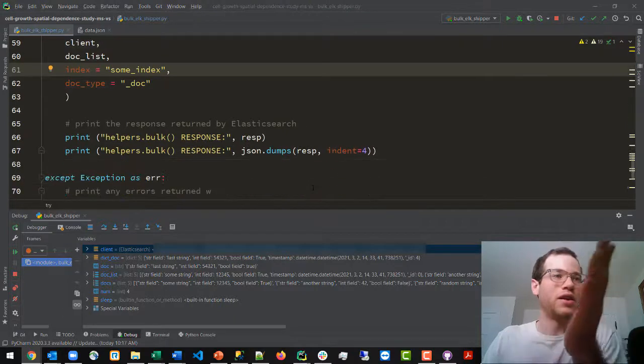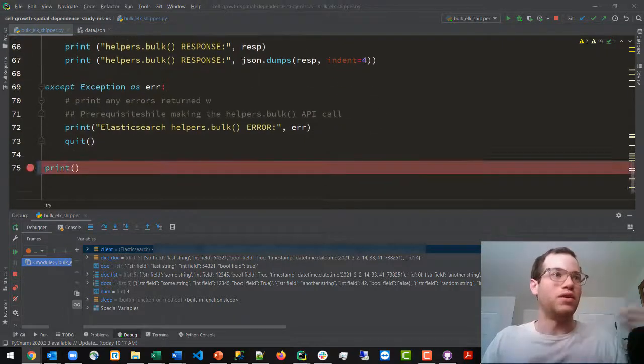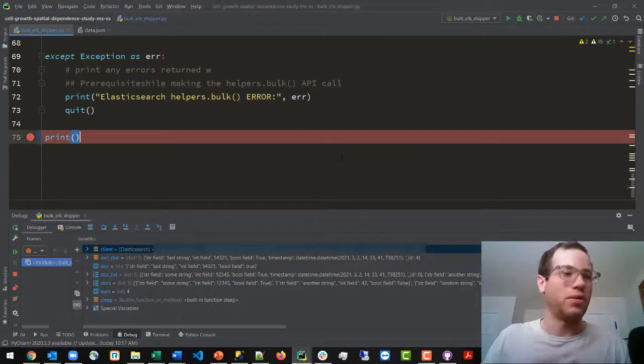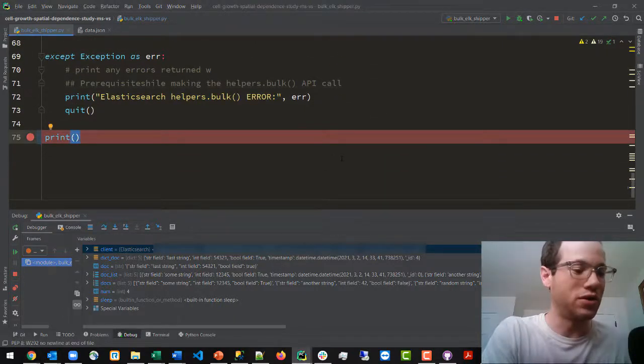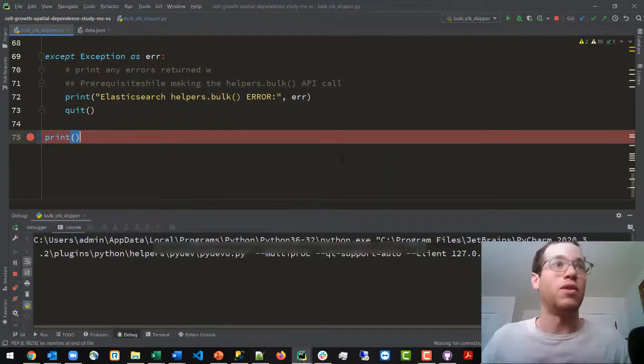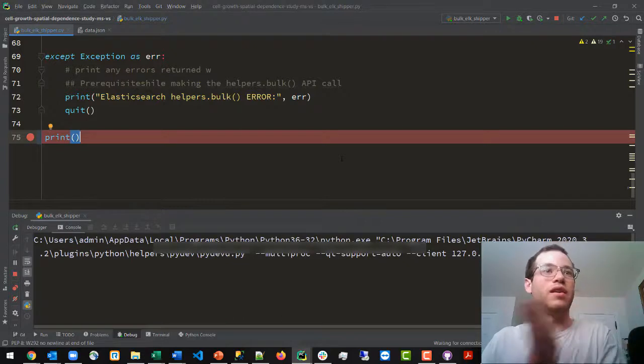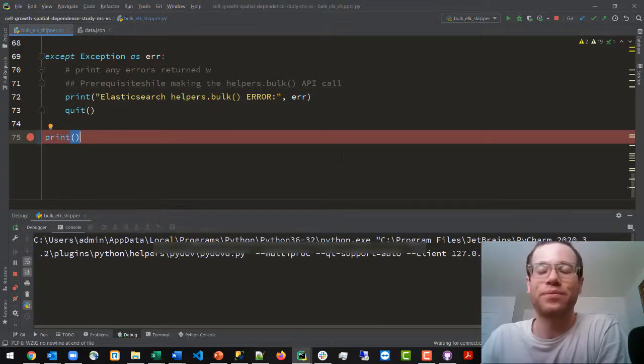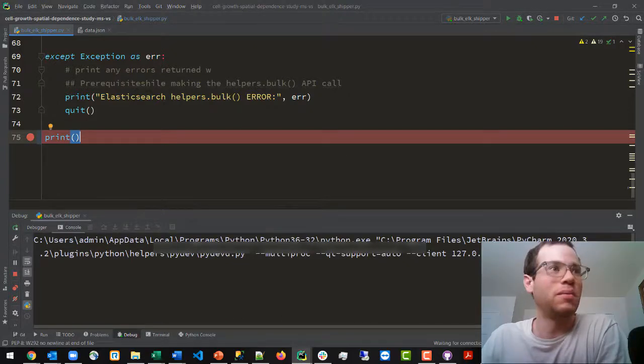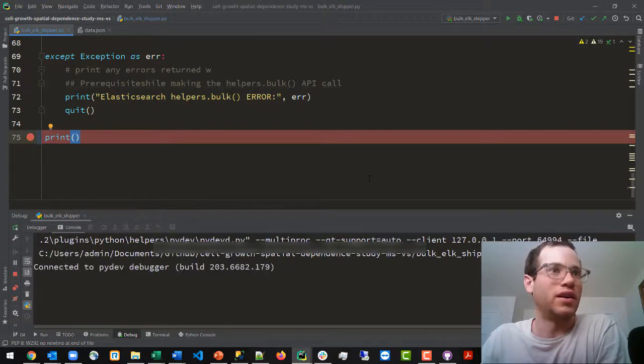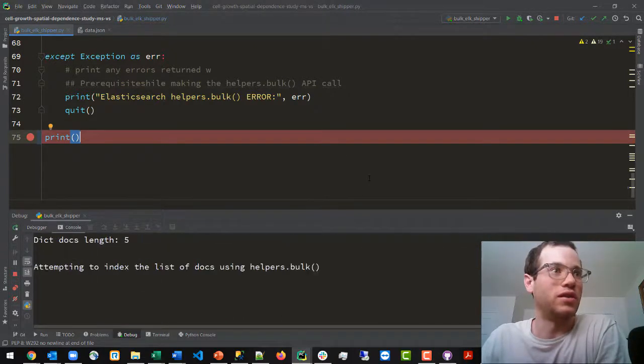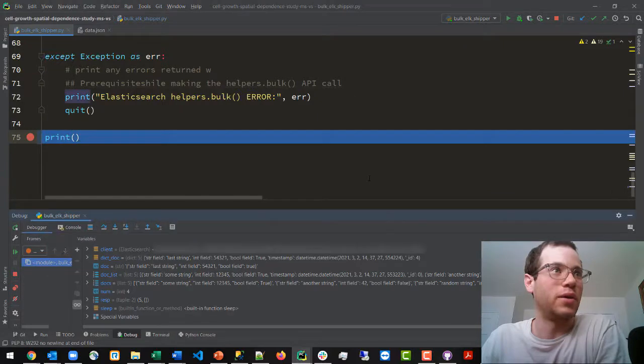And yeah, so once we run this code I have a breakpoint right here, so I will just run this in PyCharm and we should see this thing come up.